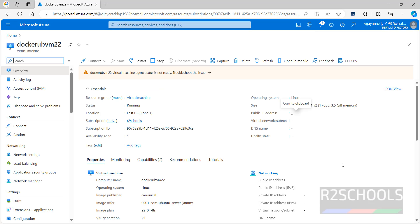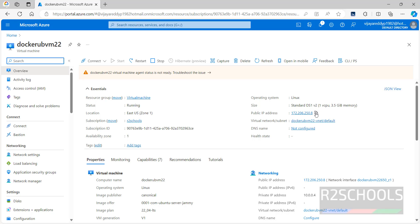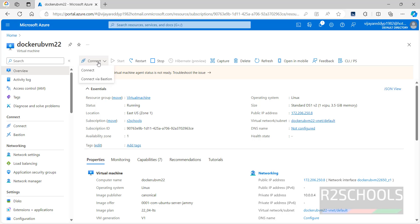Click on go to resource. Wait, it is populating the information. This is the public IP. This is the information about Ubuntu 22 Azure virtual machine.